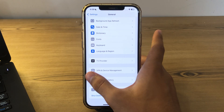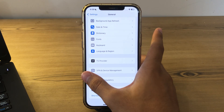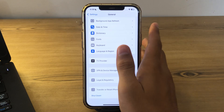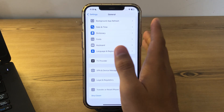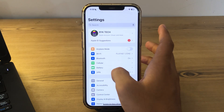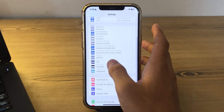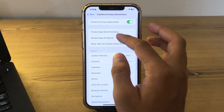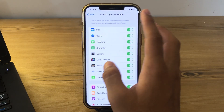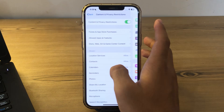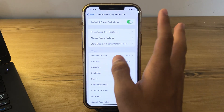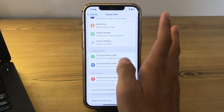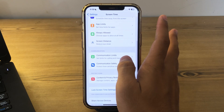After this, check for restrictions to ensure that there are no restrictions set that might disable the flashlight feature. Go to Settings, tap on Screen Time, then tap on Content and Privacy Restrictions, tap on Allowed Apps, and make sure that all of these are enabled and all the settings are correct.